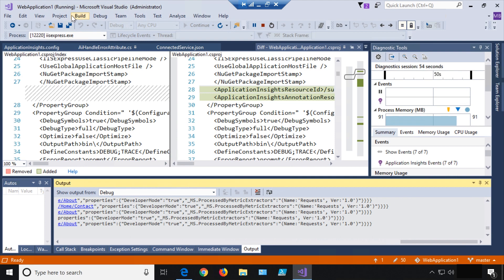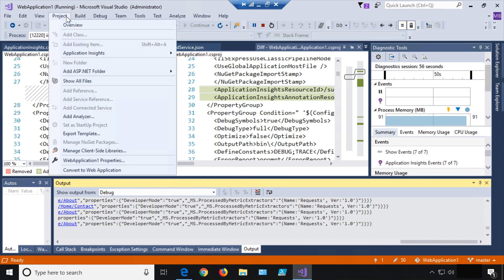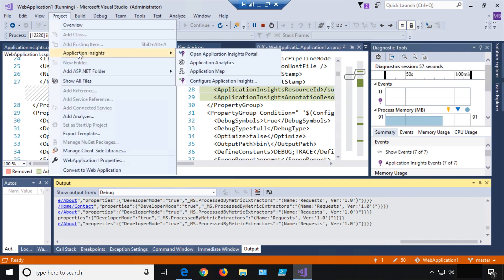To actually view any of this, we could go straight to the Azure portal and find Application Insights, or we can go here and say 'Open Application Insights Portal'.